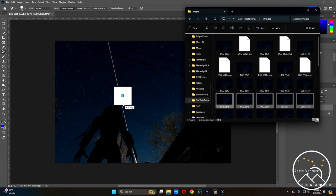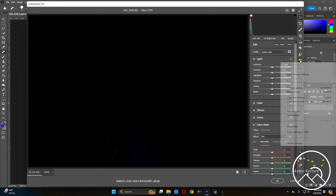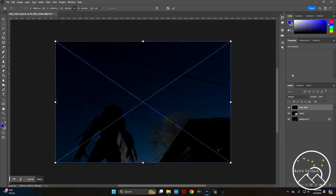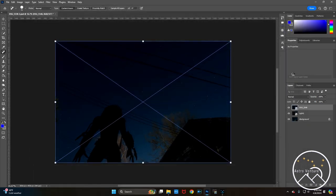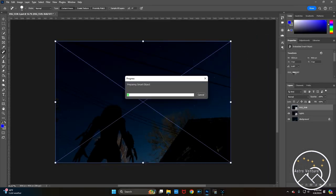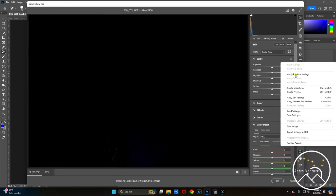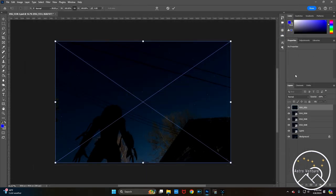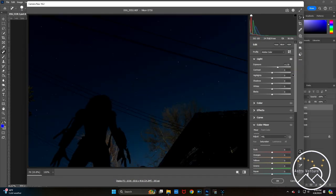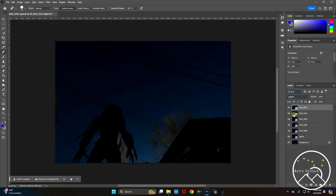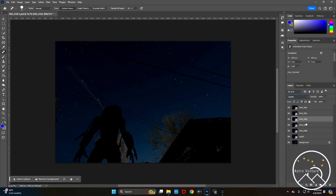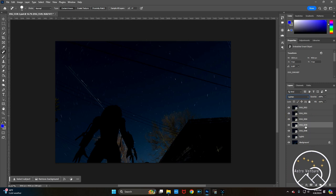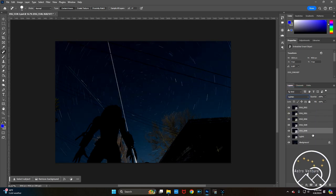Next we're going to bring in our next set of images. Let's bring them in. And we repeat, apply previous settings, enter. Just so you know, whenever you merge multiple layers together, this attribute of being lighten, it will set it to normal. So you'll have to go back and reset that merged group of layers to lighten so that it goes through.